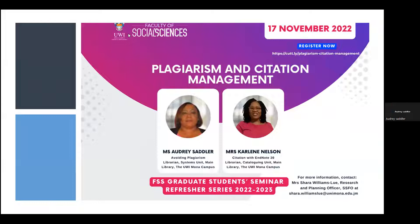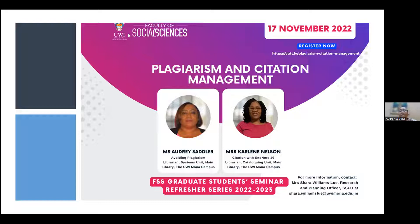Thank you very much for that introduction. This is a brief presentation because we really would not be able to cover all the different nuances of plagiarism within the time frame. The library is very happy to have been invited by the faculty to speak on plagiarism and to do a brief demonstration on EndNote. During the session, we will highlight just some key things.